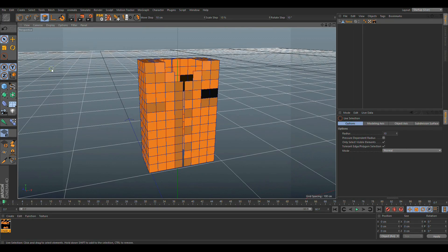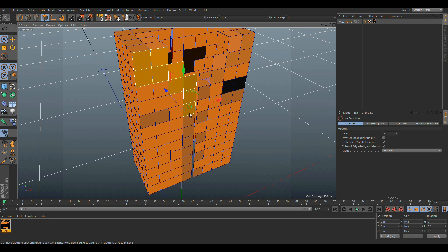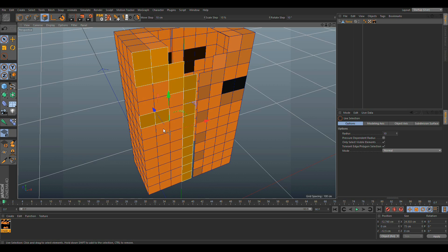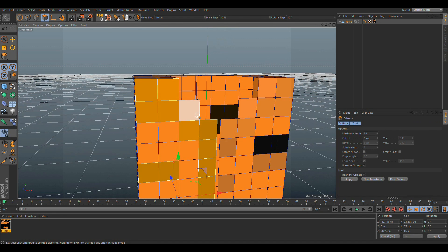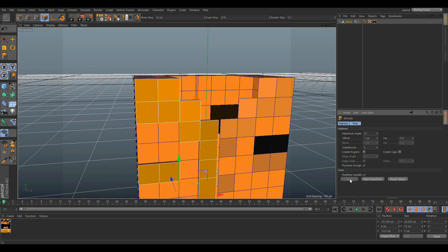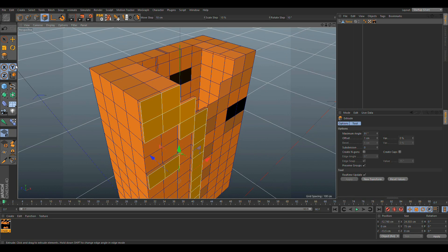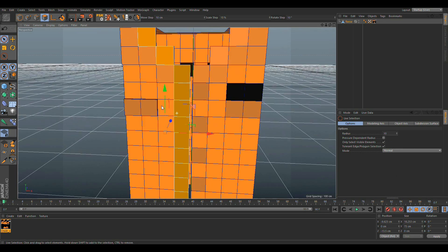Now what you want to do is extrude — you can extrude everything you want. I'm just going to extrude one side of it. Hit D, which is the extrude tool, and set the offset to maybe 2. Then deselect this part of it.